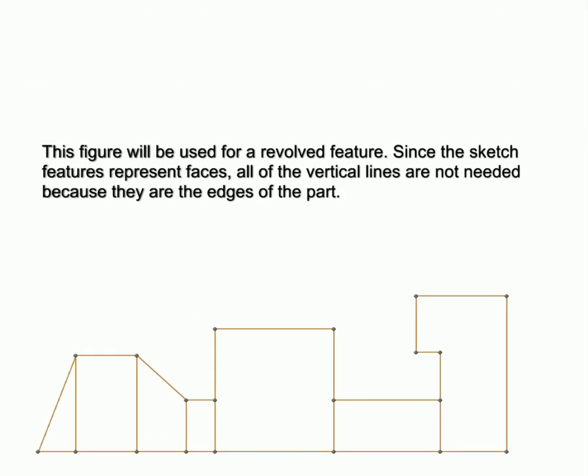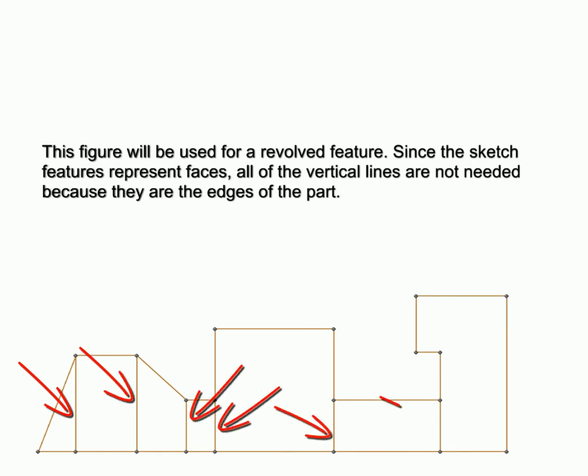This figure will be used for a revolved feature. Since the sketch features represent faces, all of the vertical lines are not needed because they are edges of the part.